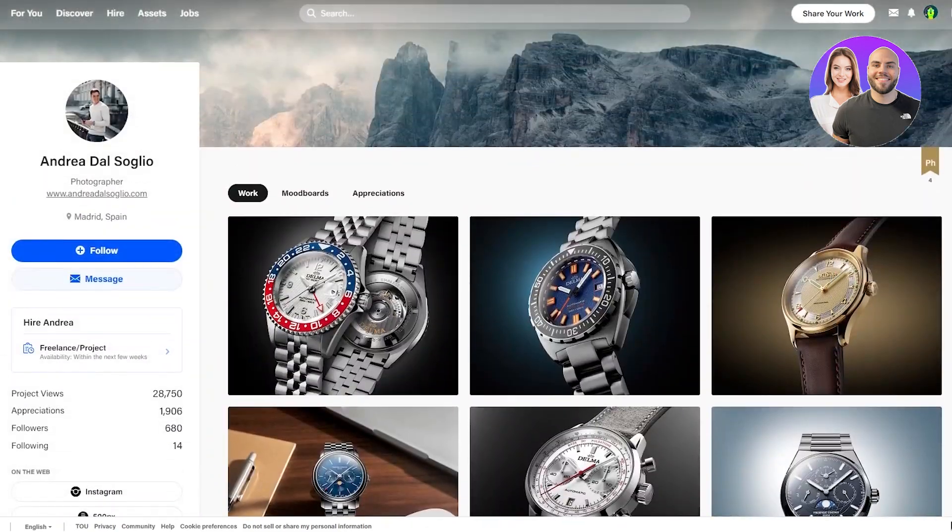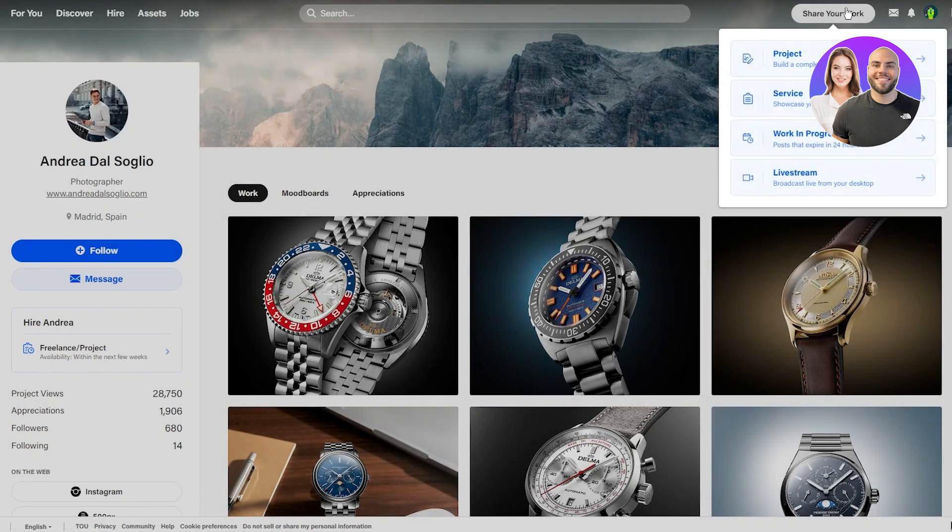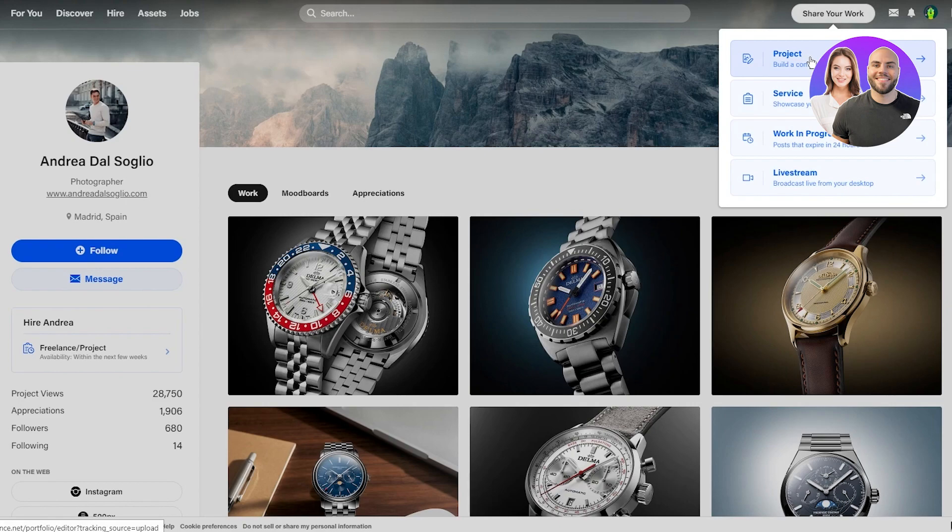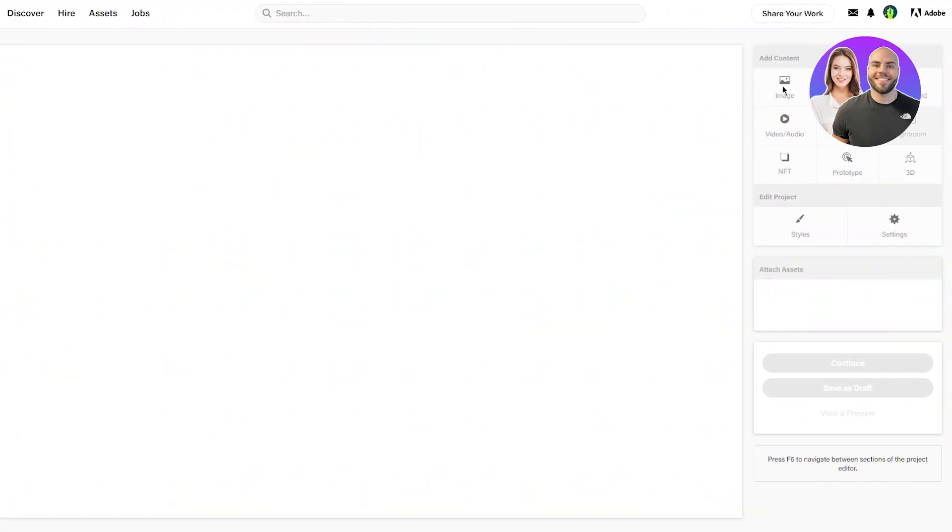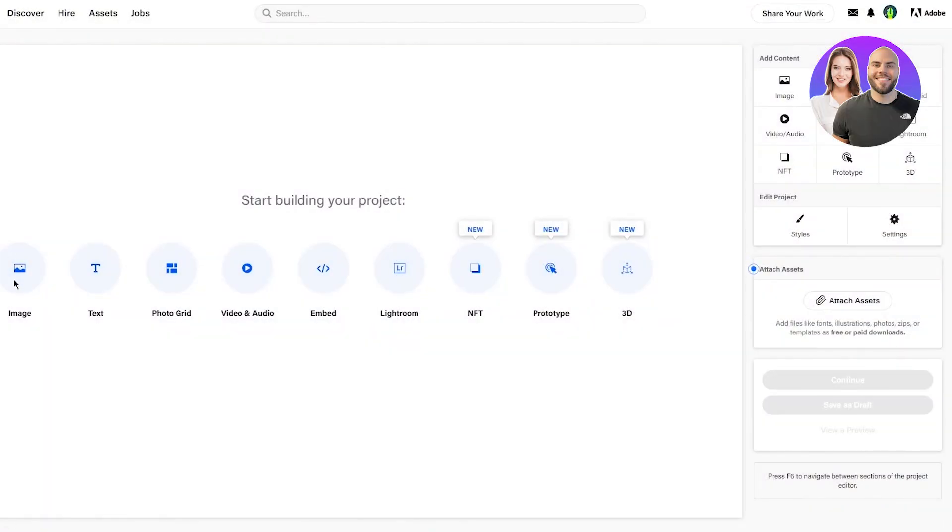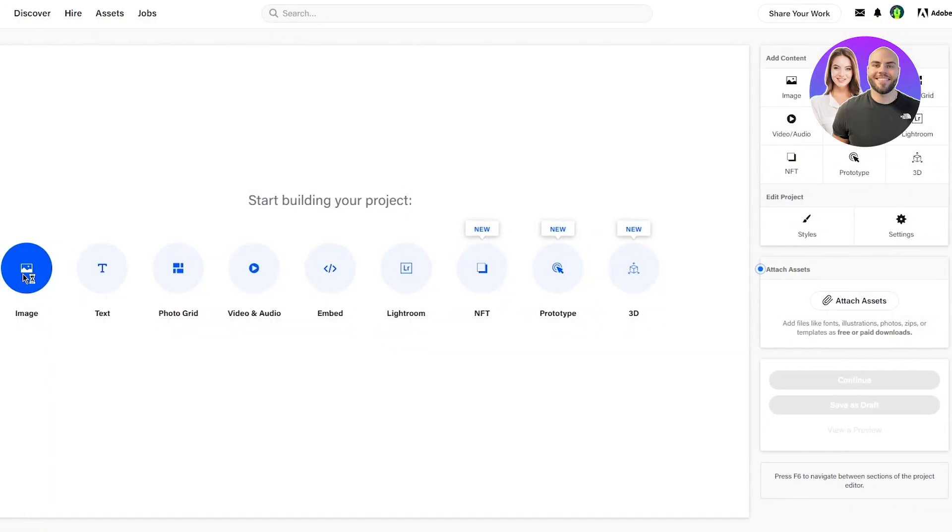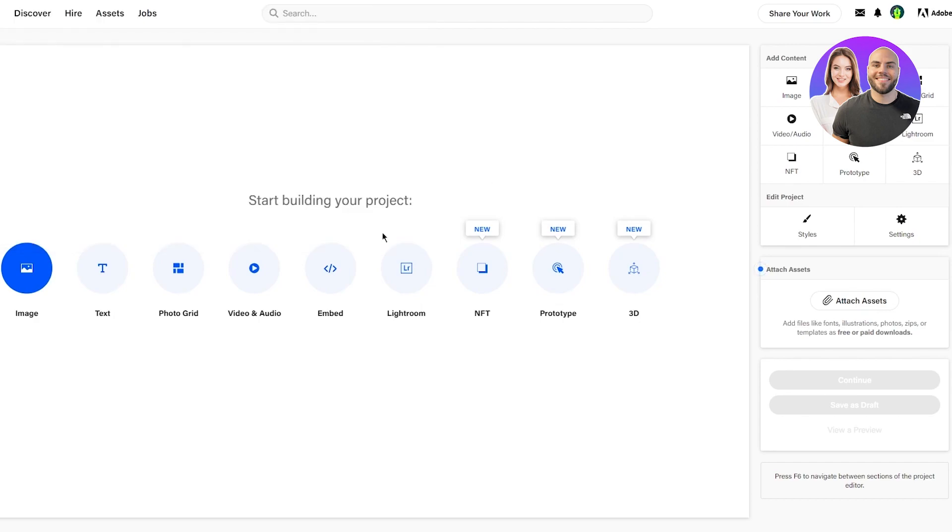To create a portfolio somewhat like this, what you're gonna do is go on show your work. Once you show your work, you're gonna basically build a complete case study on project. Once you do that, you're gonna start adding different images for yourself. Start building project, continue to editor.